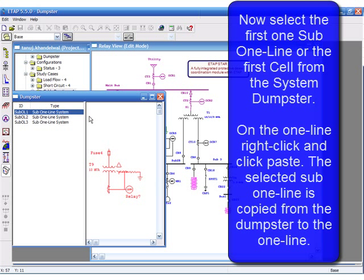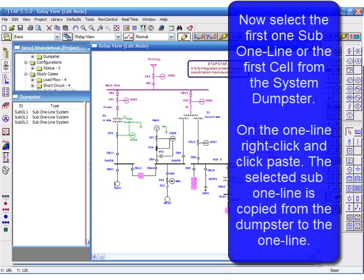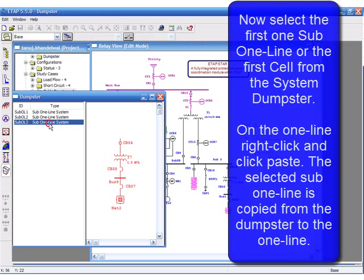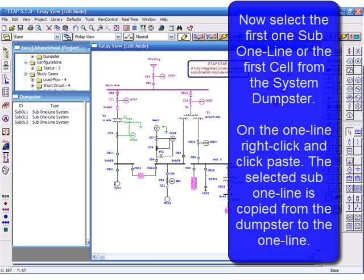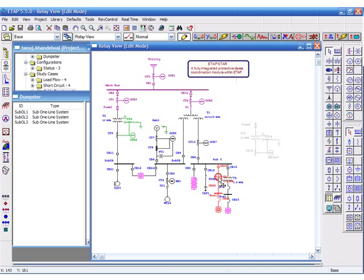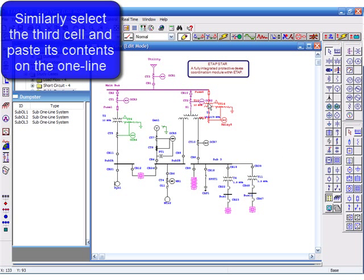Now select the first sub-one line or the first cell from the system dumpster. On the one line, right click and paste. The selected sub-one line is copied from the dumpster to the one line. Similarly, select the third cell and paste its contents on the one line.